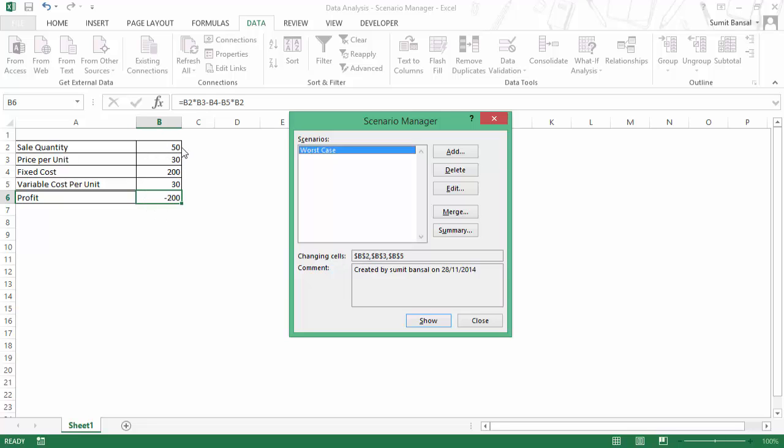The sales quantity becomes 50, price per unit is 30 and variable cost again is 30. So here I'm making a loss of 200, whatever unit it is, it's dollar or pound or whatever it is. I'm as of now making a loss of 200.